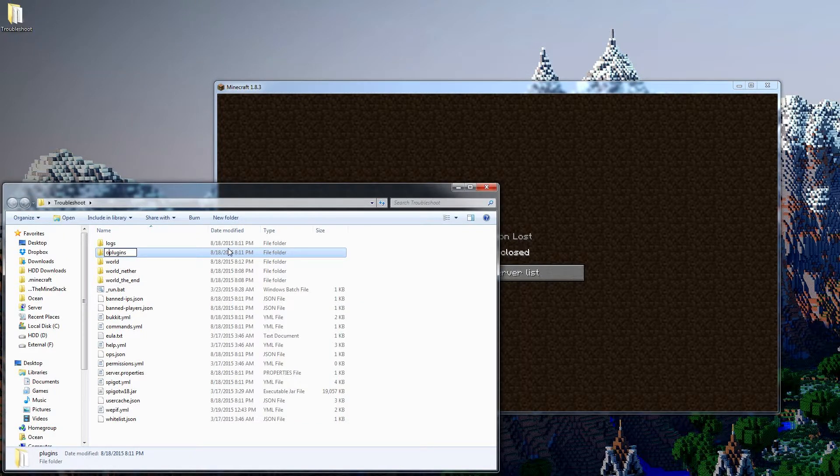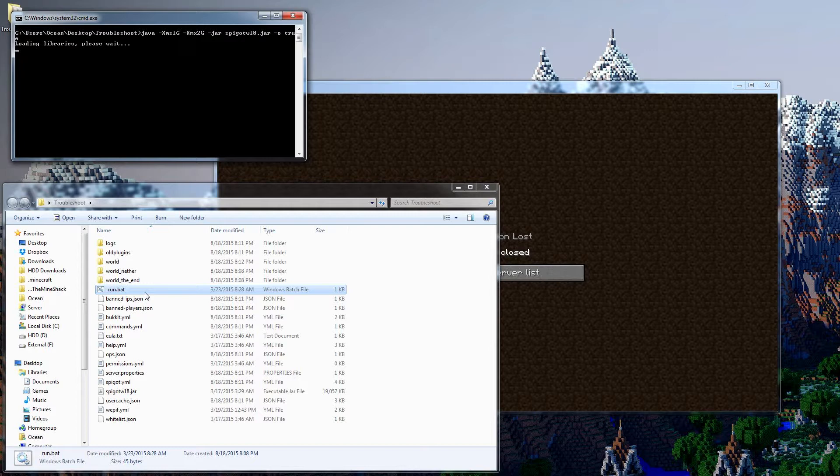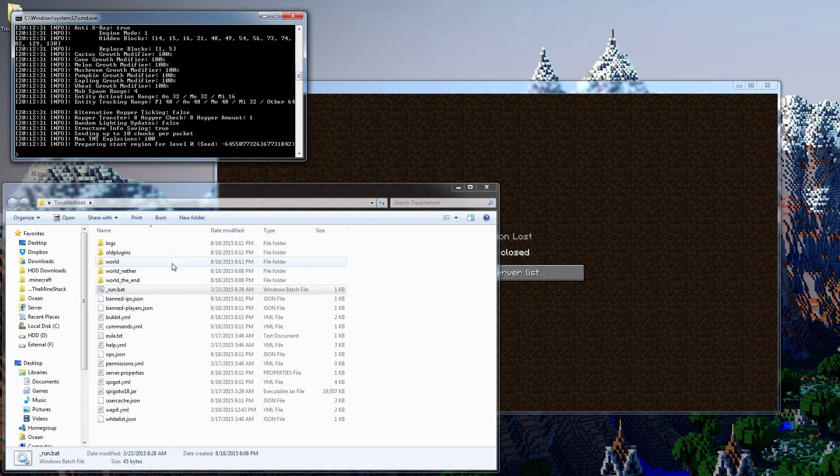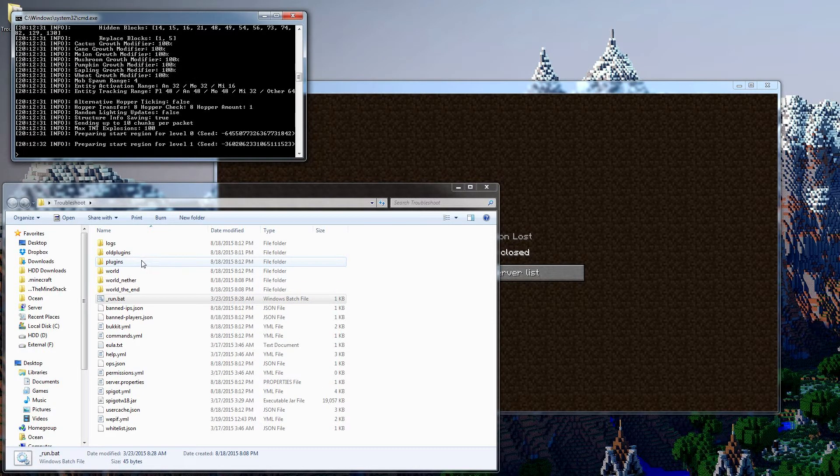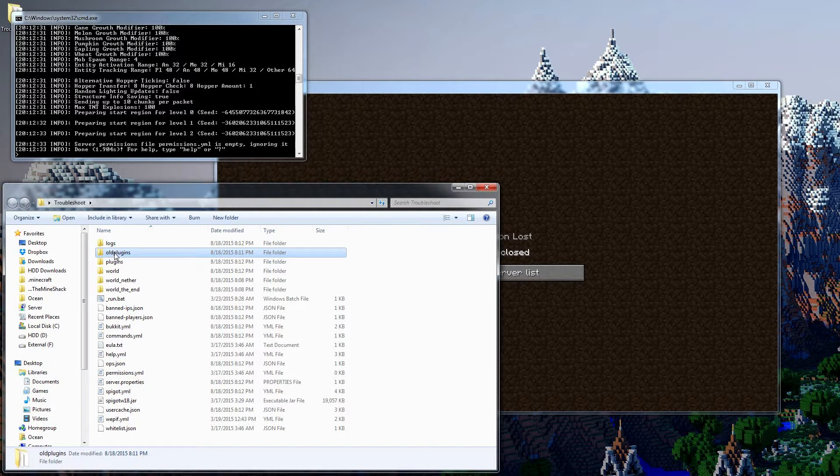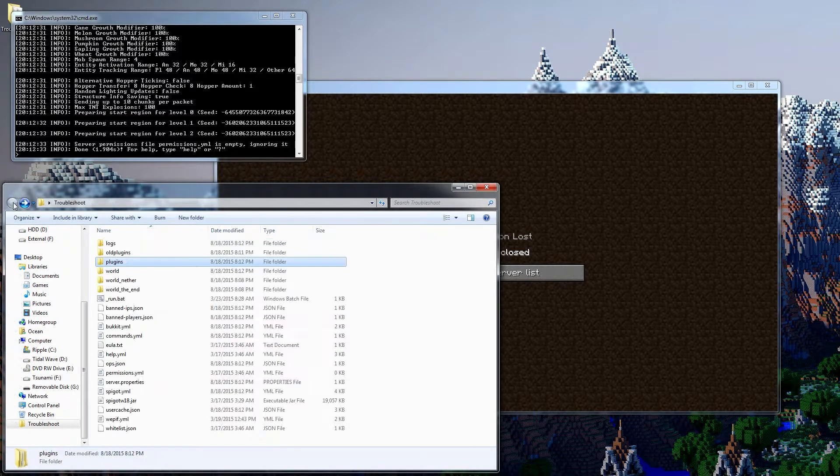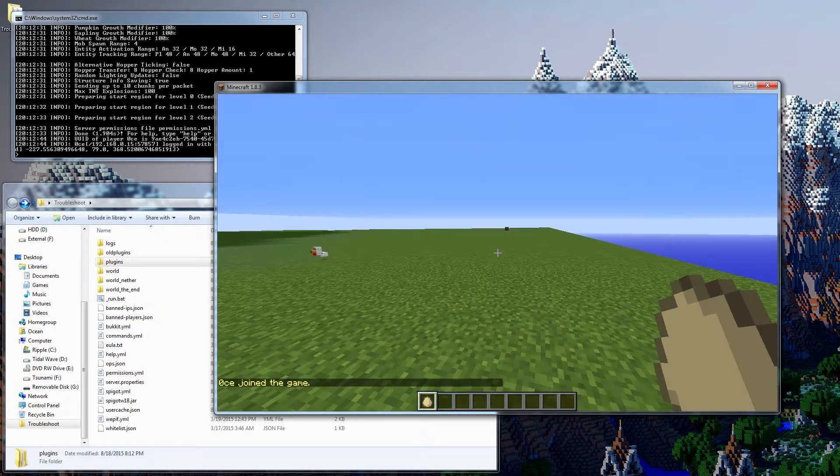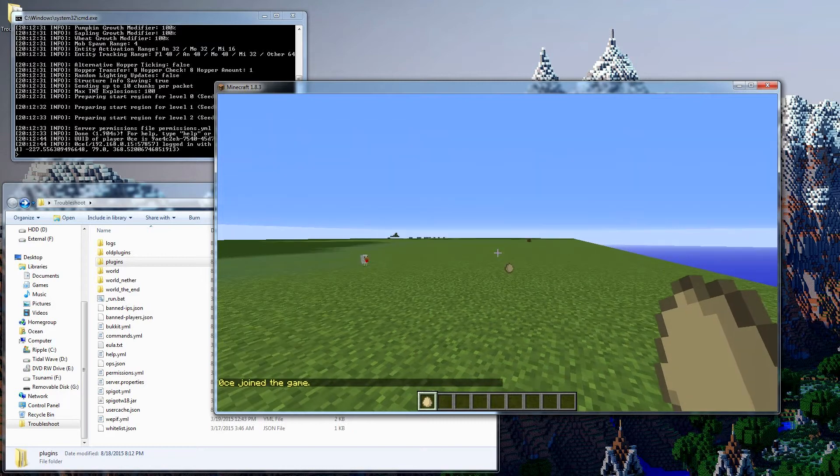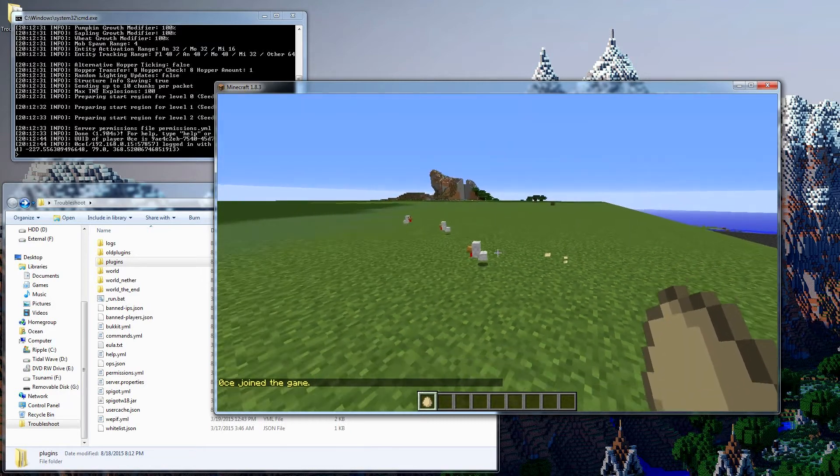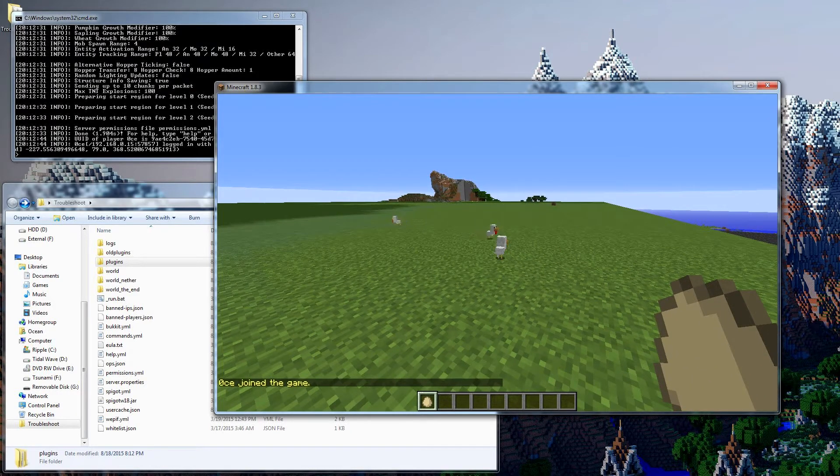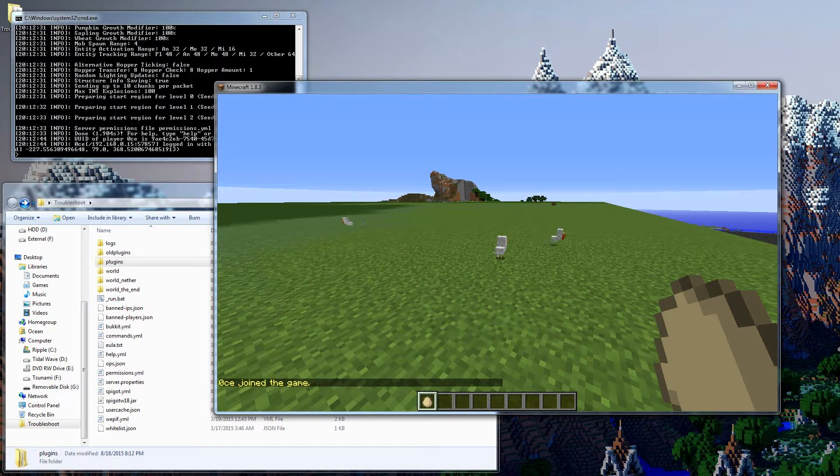So what we're going to do is simply rename this folder. I'm just going to make it old plugins, just as long as it doesn't say plugins. And that's just going to make it so that it's going to generate a new plugins folder, but it's also not going to load this old one. So you can see we've got a new one right here, we've got plugin metrics. So now we can join the server again, and if we try and throw eggs, you can see we throw them just fine. So we've got to figure out which plugin is causing this.